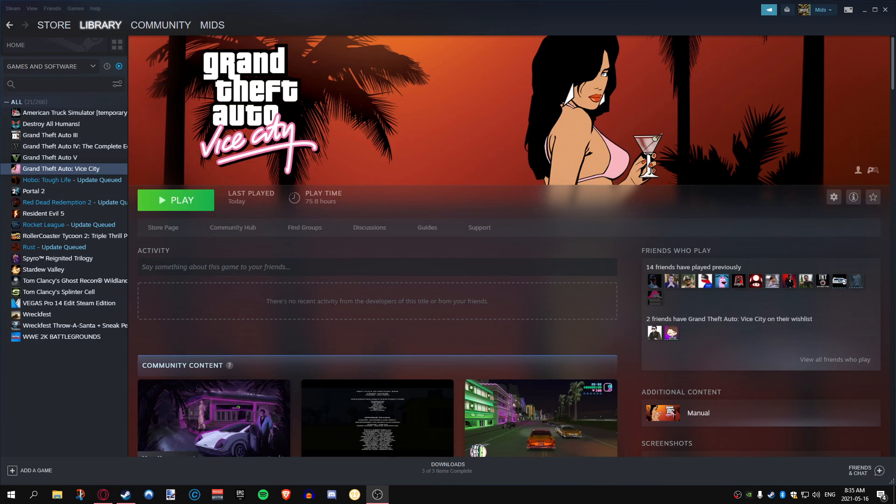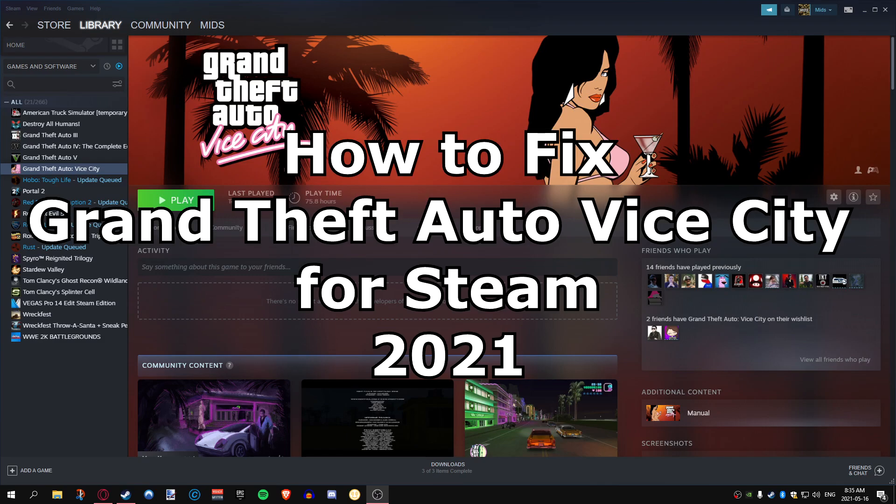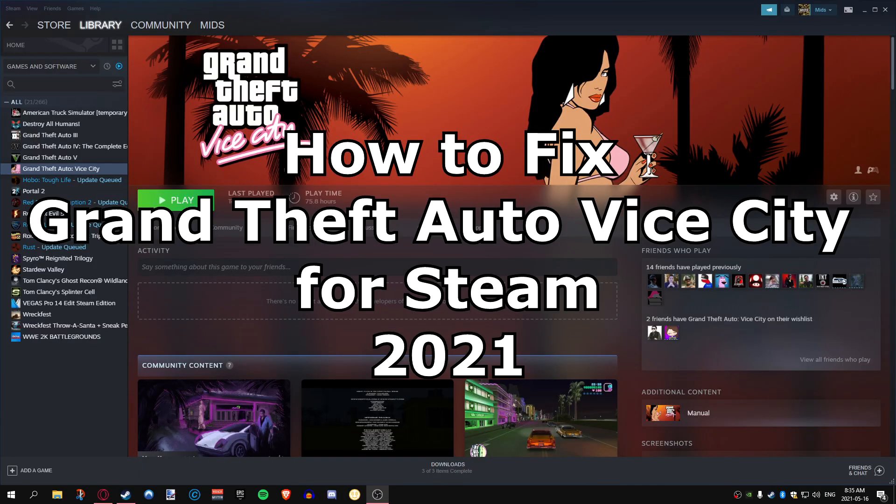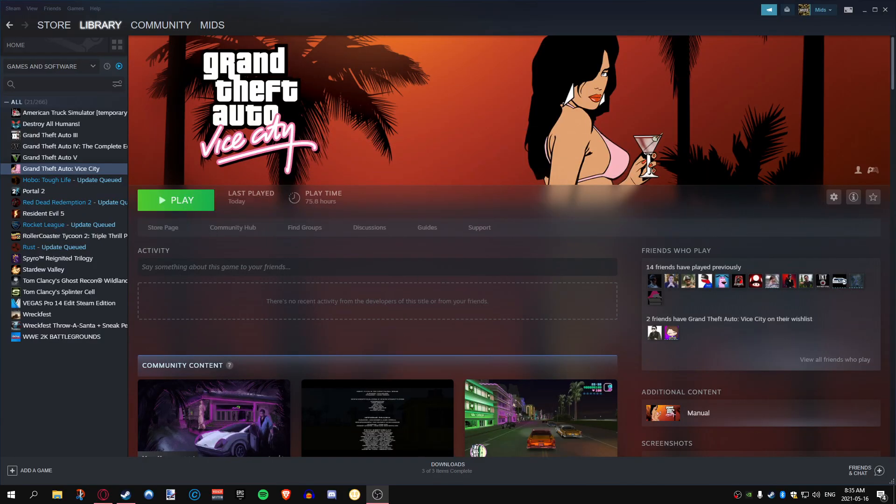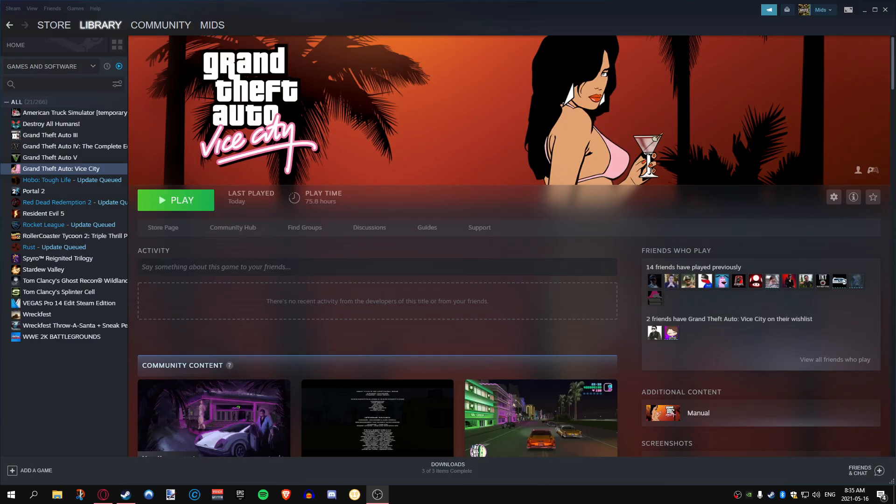What's going on everybody, today I'm going to show you how to fix Grand Theft Auto Vice City for Steam in 2021. We're going to learn how to restore some music, fix a ton of bugs, fix the widescreen aspect ratios, fix the frame limiter options, enable the ability to move the camera in the car, and much more.